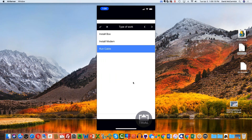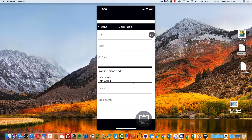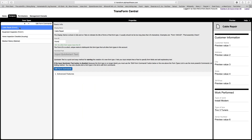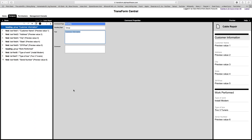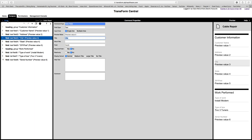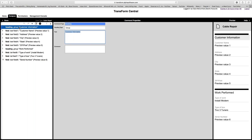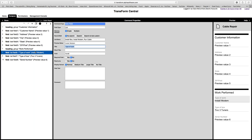Those other two fields — type of box and serial number — are not necessary if I'm just running a cable. I want to keep the interface as tight as I can. So I'd go back into the designer and edit the cable repair form. Last week I showed you quick start text as a way of laying out fields, but once that happens you get put into the standard view of editing commands — you can get here by clicking 'Edit Form Commands.'